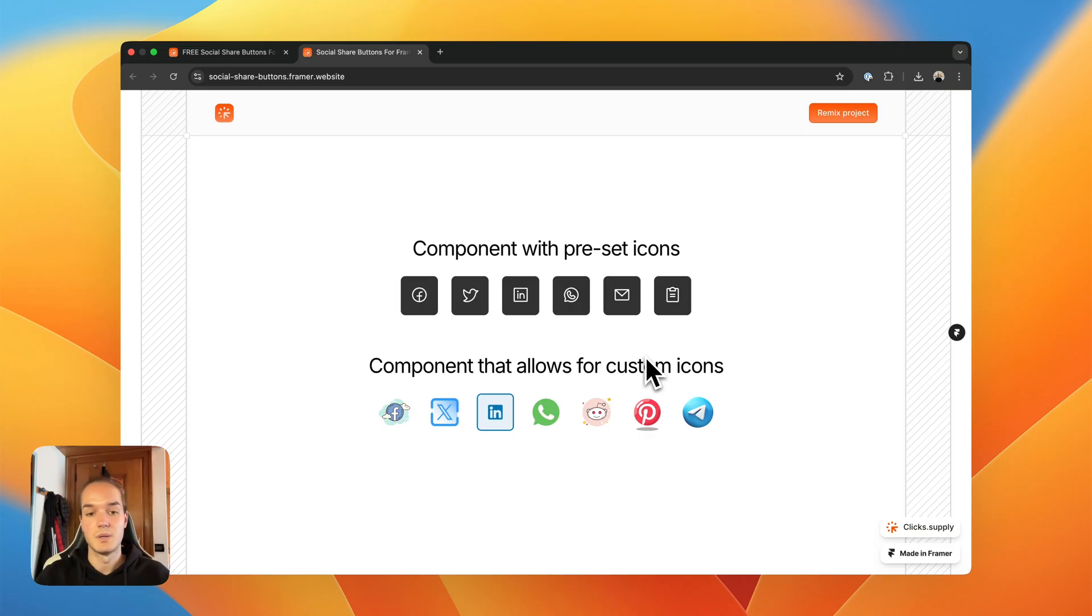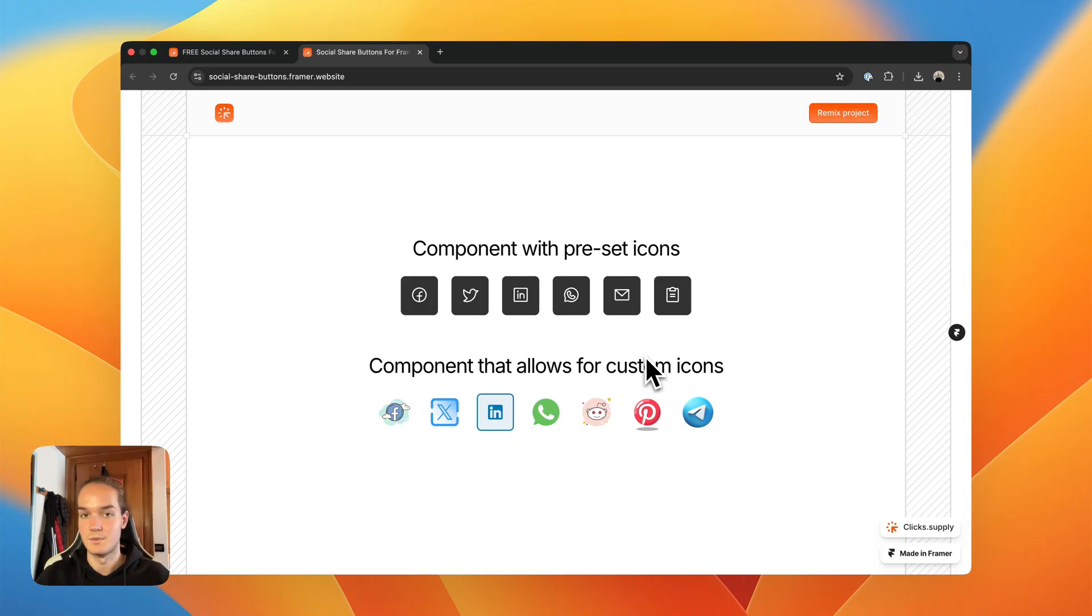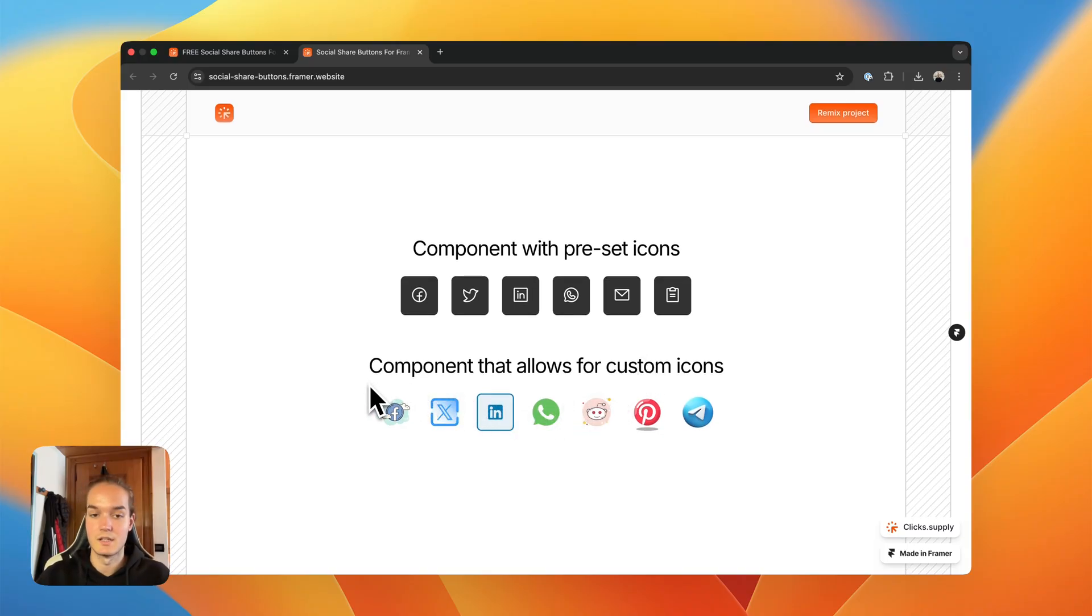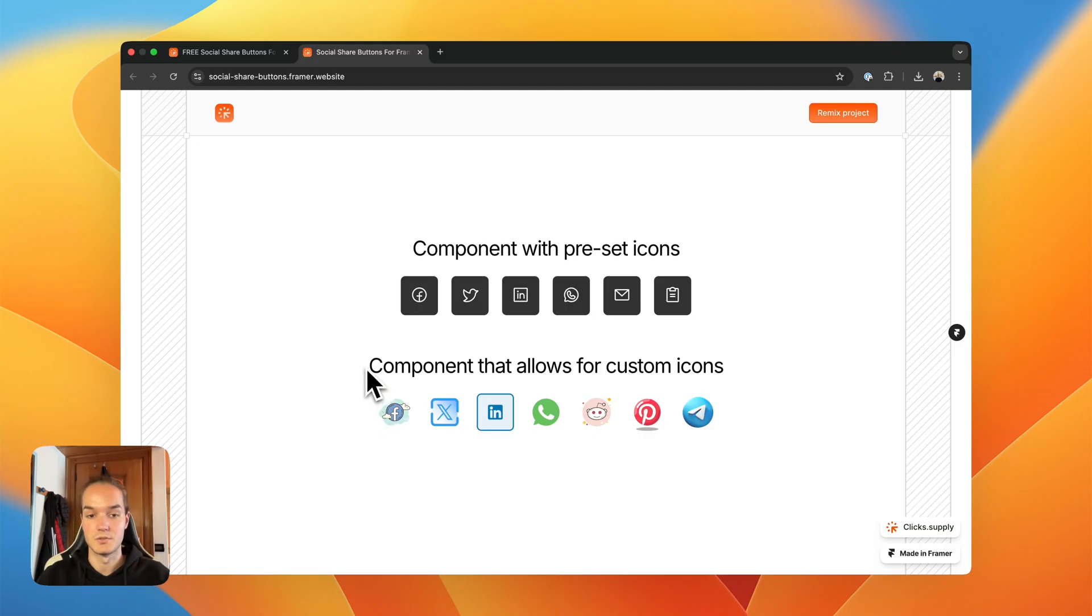But what I saw from your comments, guys, is that people wanted to be able to upload their own icons to create that custom feeling. So that's why I created another version of this component, that this time allows you to use custom icons.